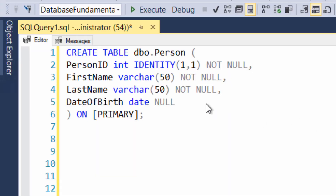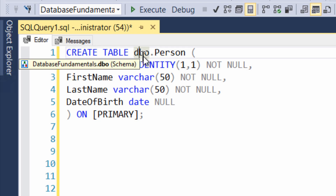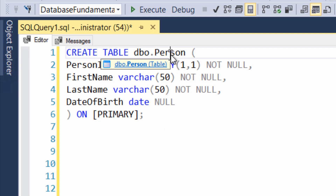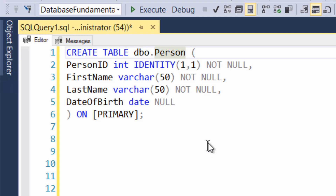All right, so what we have here is a very simple query. The commands are really straightforward. Create table — that's our fundamentals, that's where we're starting from. We do have to define a schema, which right now I'm using DBO, and we have to give the table a name, and in this case, person.